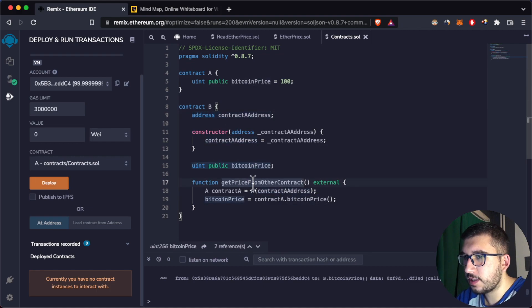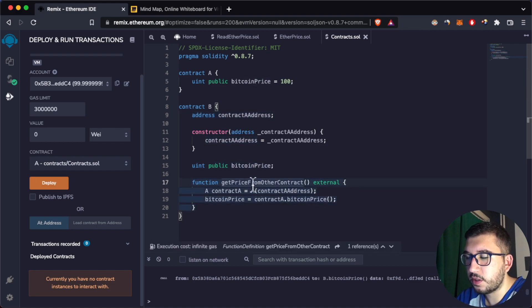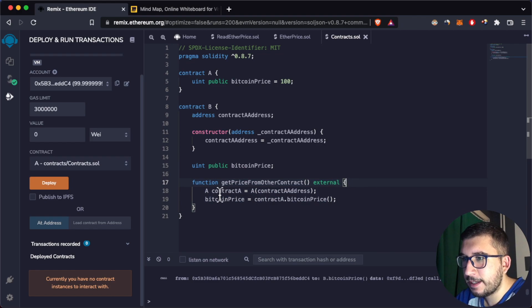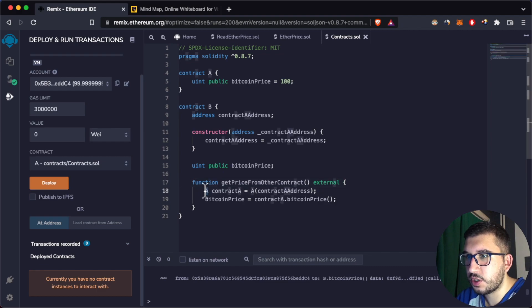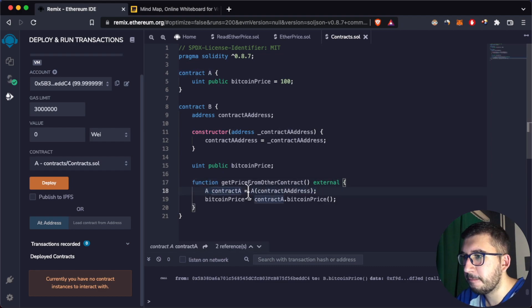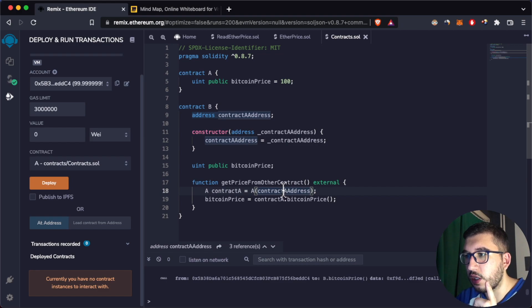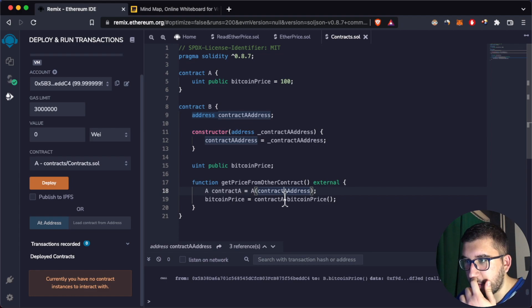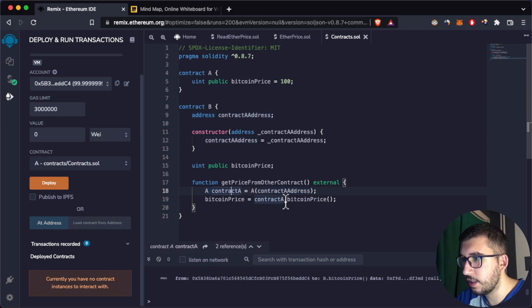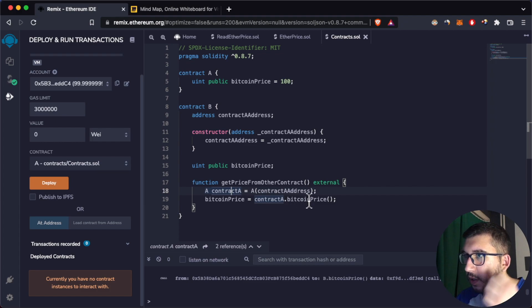This is the interaction part — calling the function. Here we are making an instance of Contract A by declaring a variable of type A, initializing it, and passing the address of Contract A. Now we can call any function on this instance — we can say dot bitcoin price.